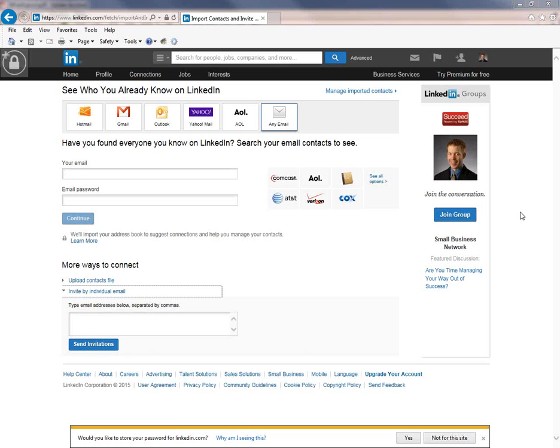And hopefully that answers your question and you get yourself into a system where every time you're getting an email address, you're just typing it in and sending out invites. And that's how you're going to grow your connections in the long run.